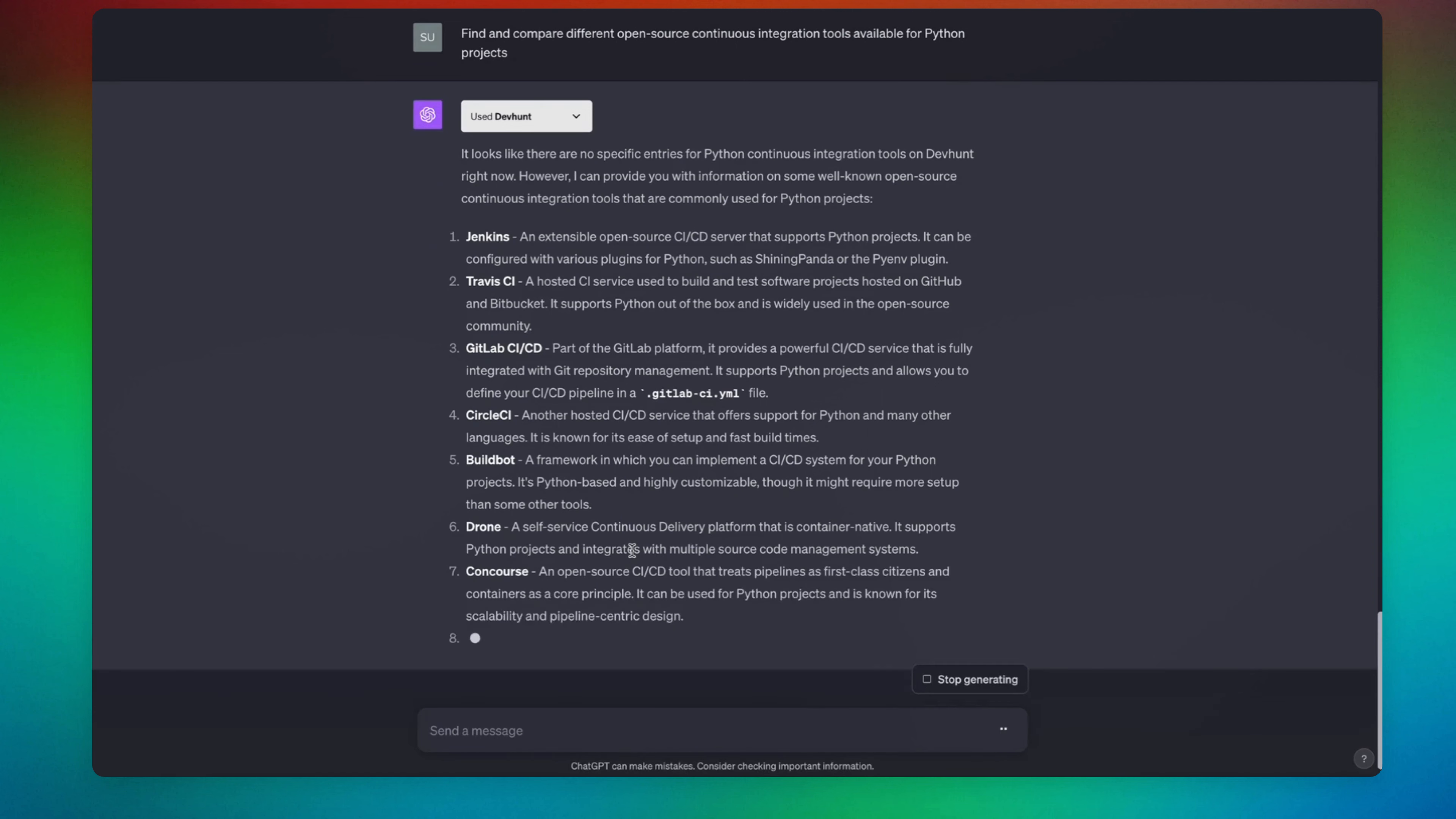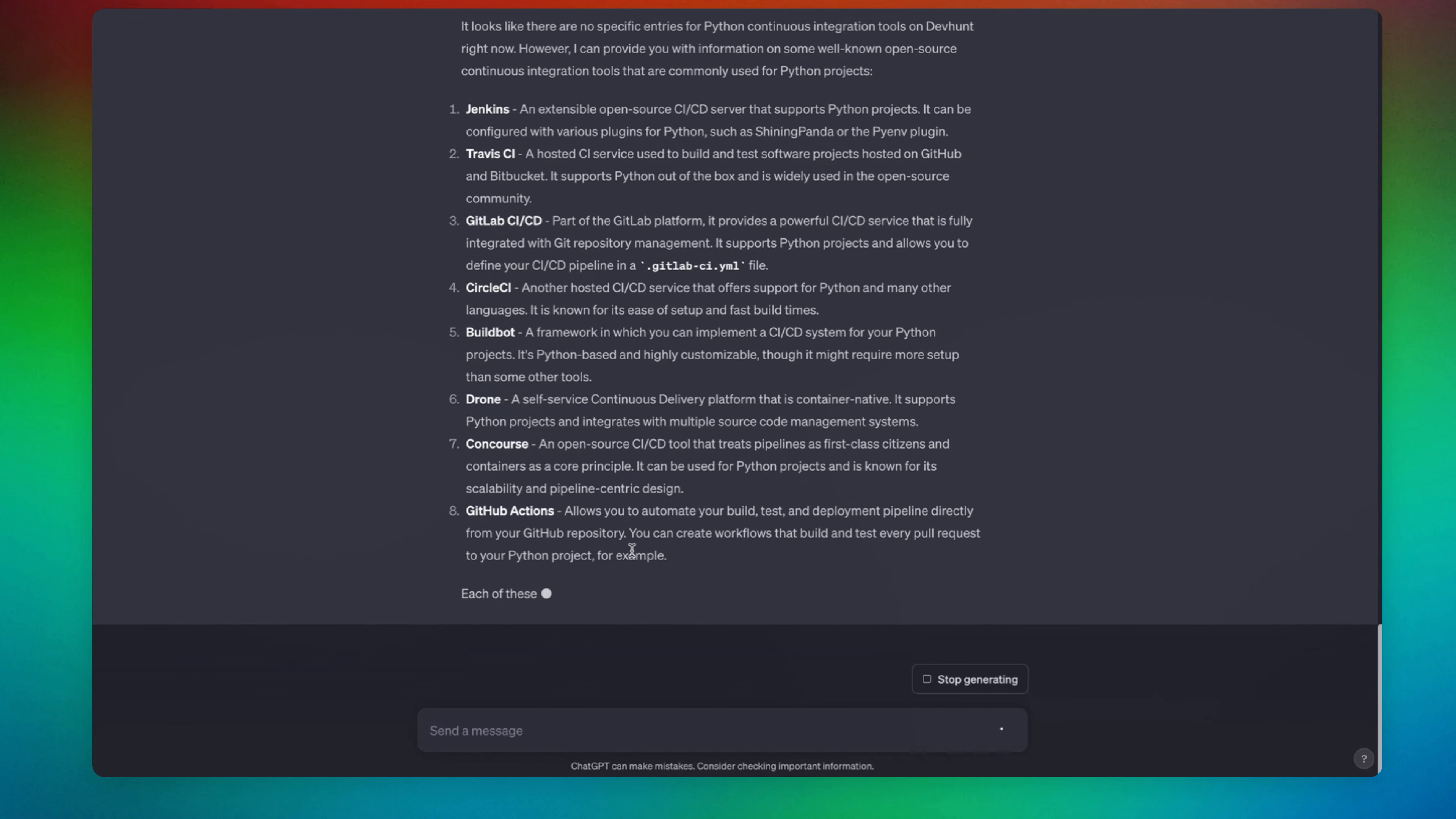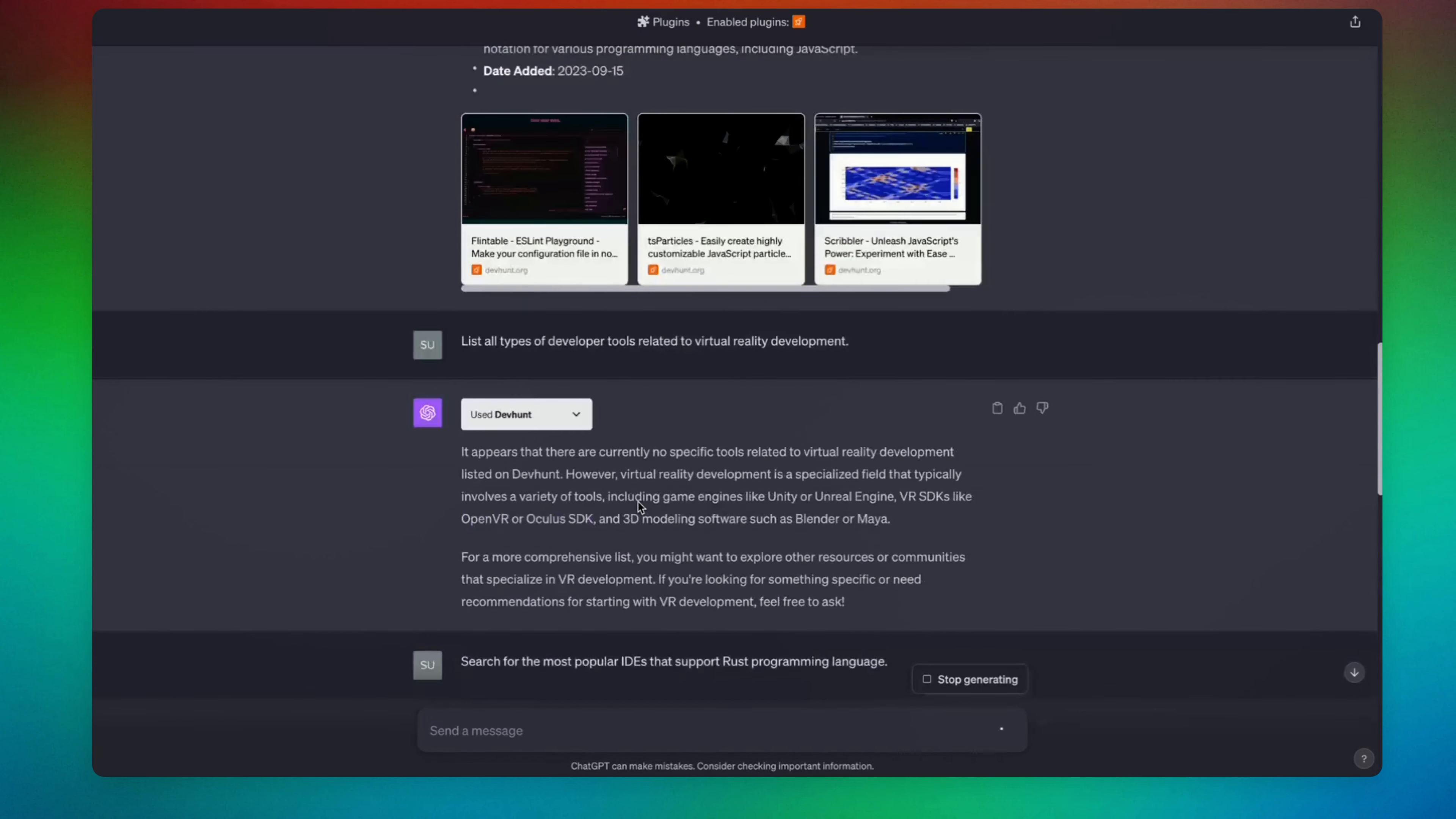So yeah, if you are in a technical field, either software development or any other technical field, just go ahead and test it out. This is Dev Hunt plugin. I'll see you in another video.